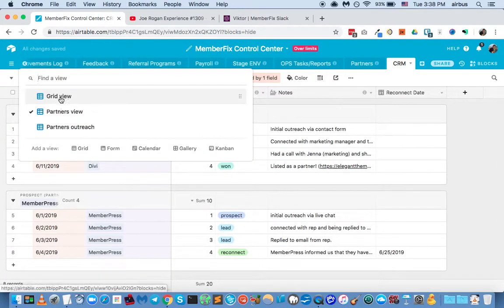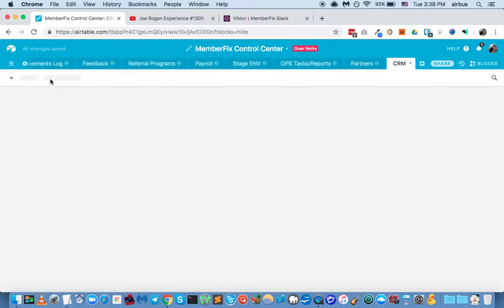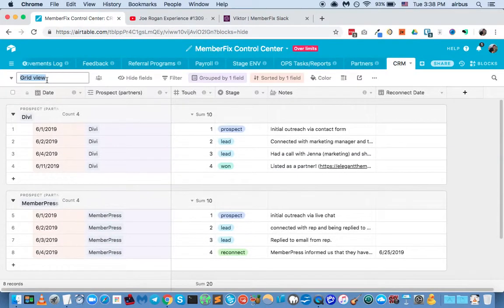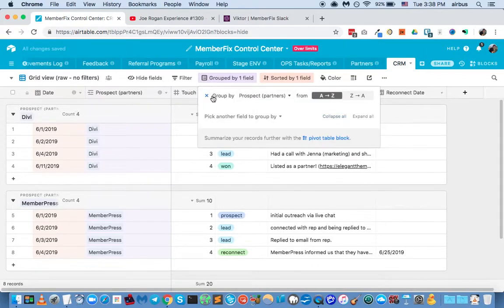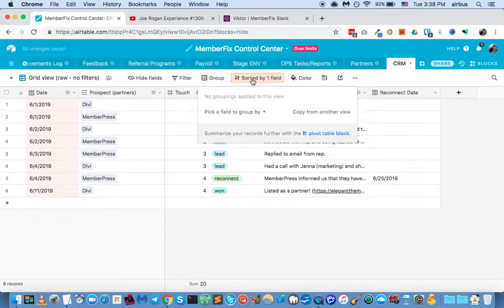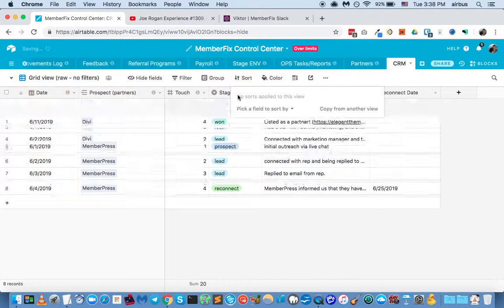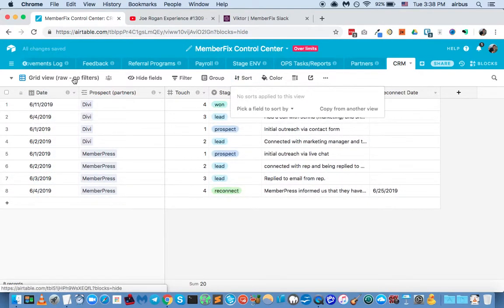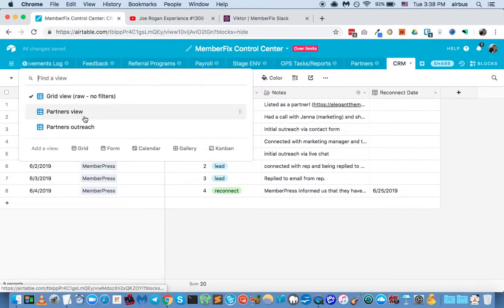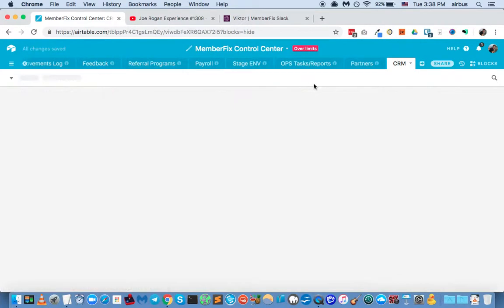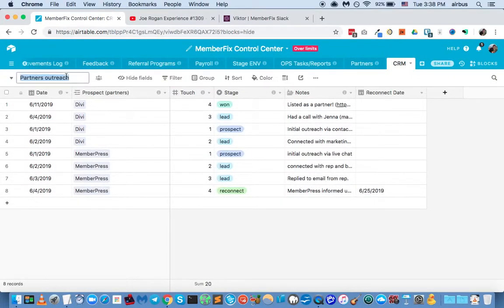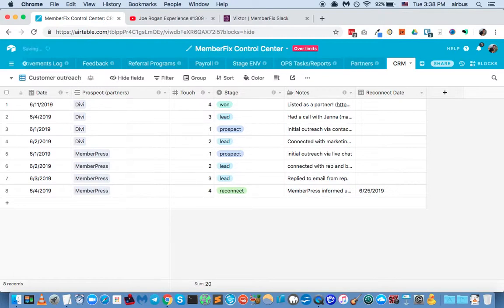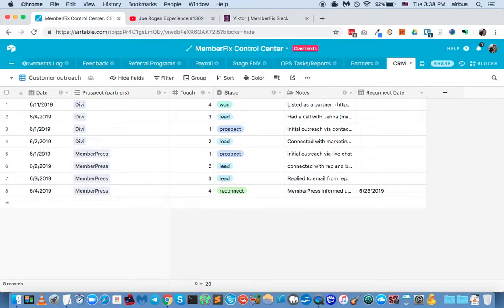And we'll call this partners view. We'll go back to the grid and we'll rename it grid view, raw, no filters. And we'll clear the grouping and the sorting. Now we'll go back to the partners outreach, which is actually just another grid view. And let's call this one customer outreach.